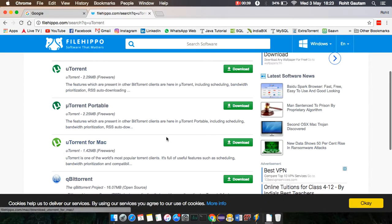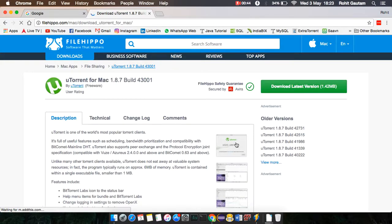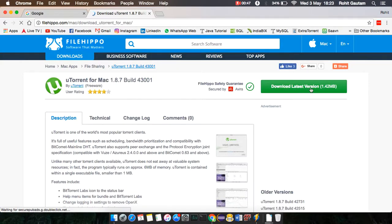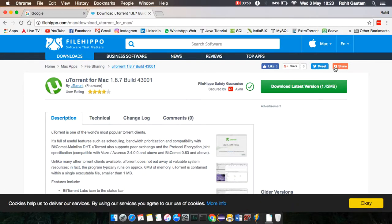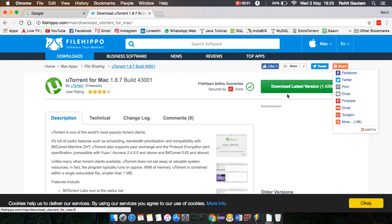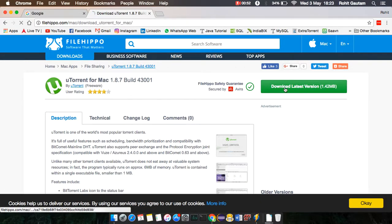For Mac users, hit this download button to download the latest version. This software is 1.4 MB, so just hit download.